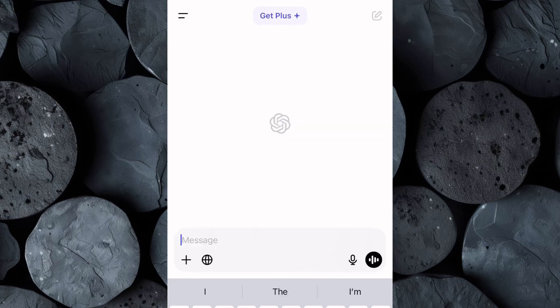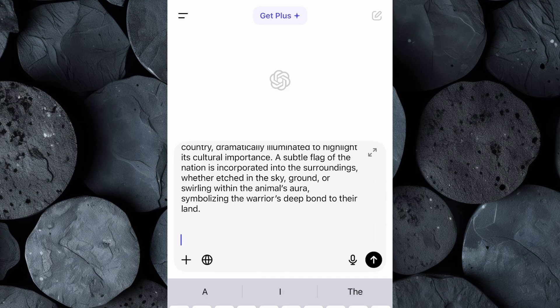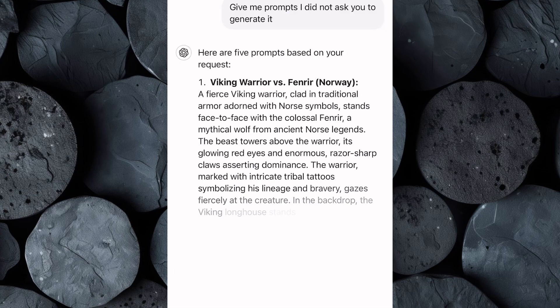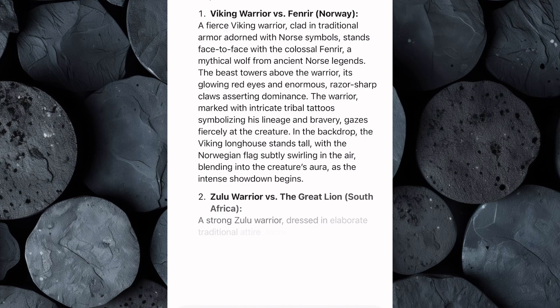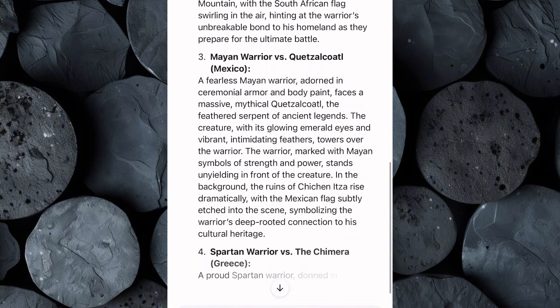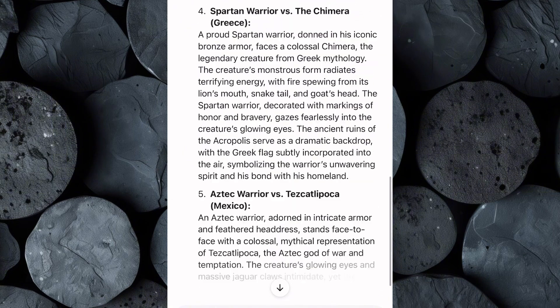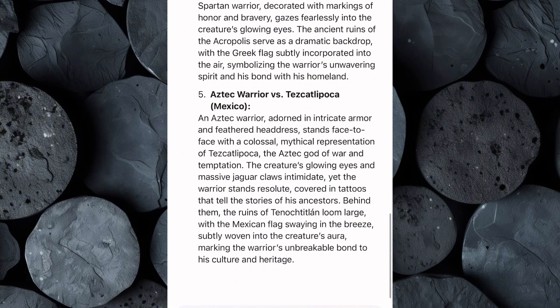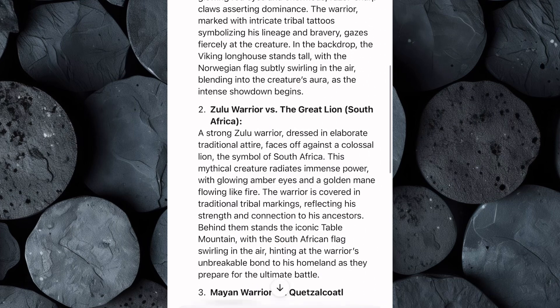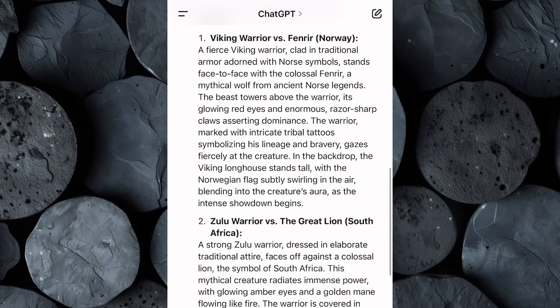Open ChatGPT and paste the prompt into the chat, then click Enter. Within moments, ChatGPT will generate detailed unique prompts you can use to generate your images. If you're not entirely satisfied with the output or looking for more prompts, simply ask ChatGPT to refine the prompt or generate additional options. In just a matter of minutes, you'll have a lot of creative prompts to work with.